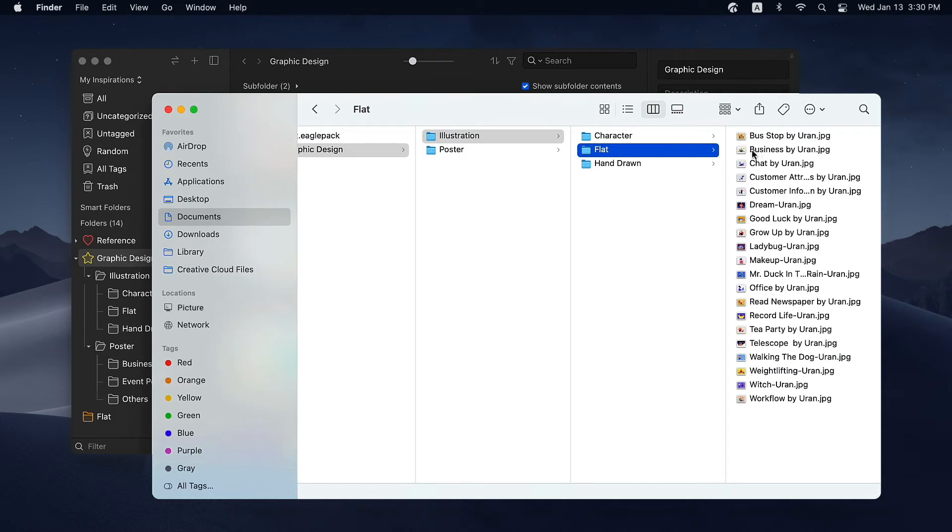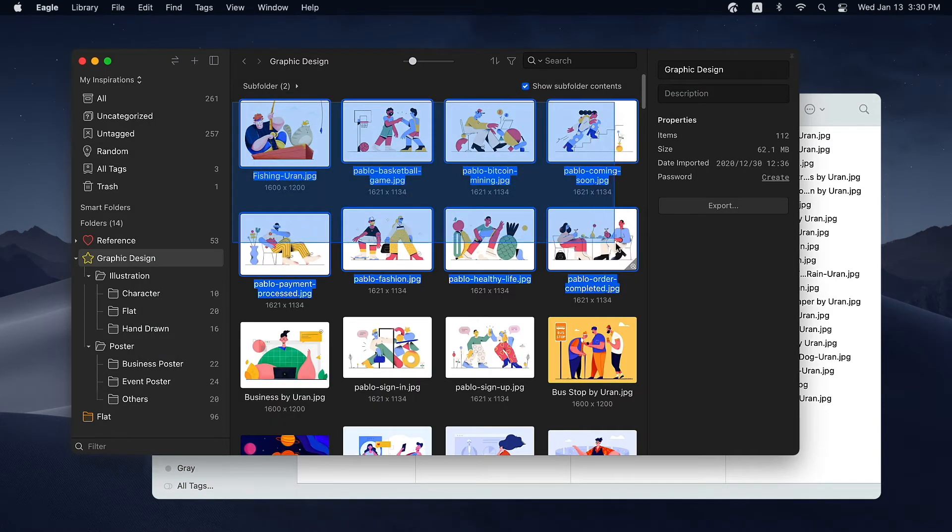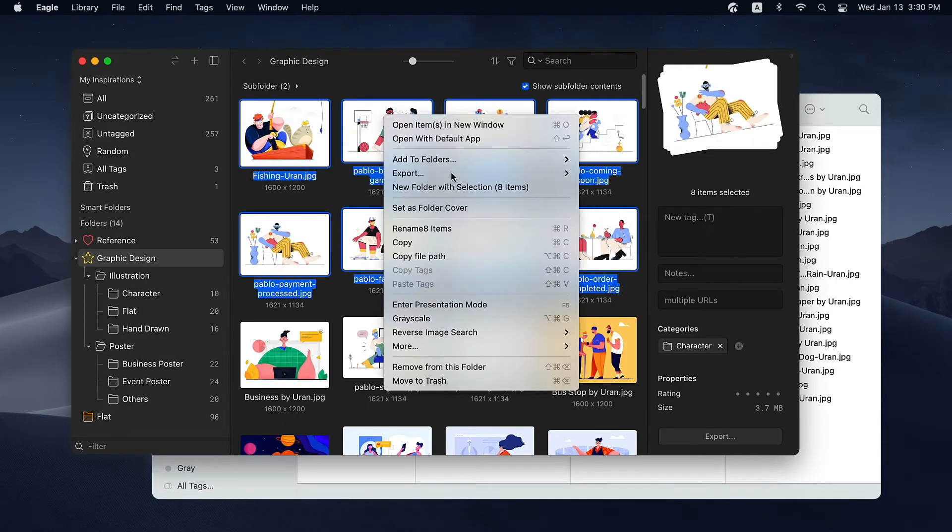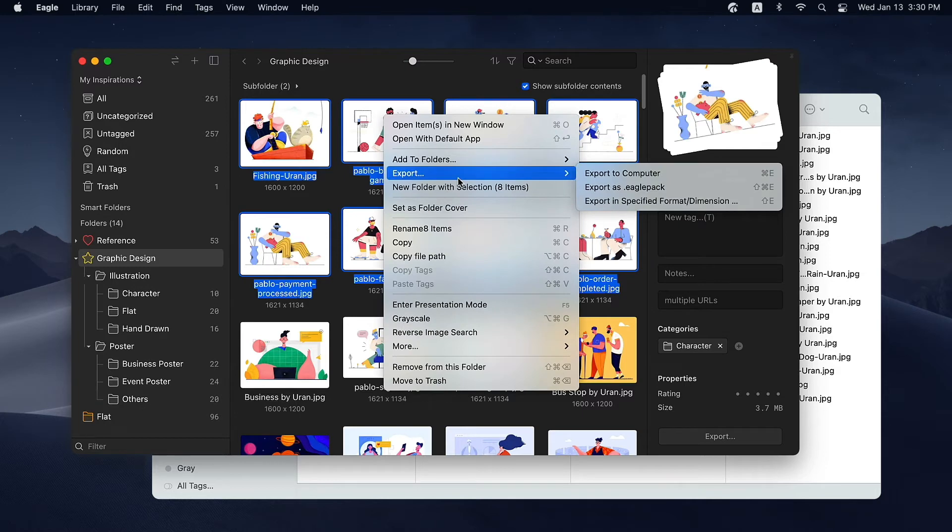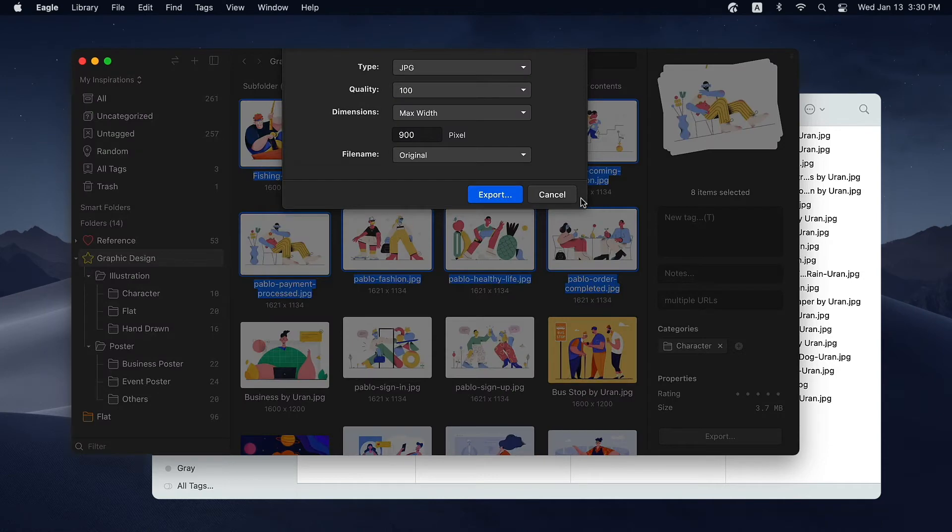When you try to export a file, you can also export it in a specific format or dimension. Click the file you want to export and choose export in specific format dimension. Then you can export it based on your needs.